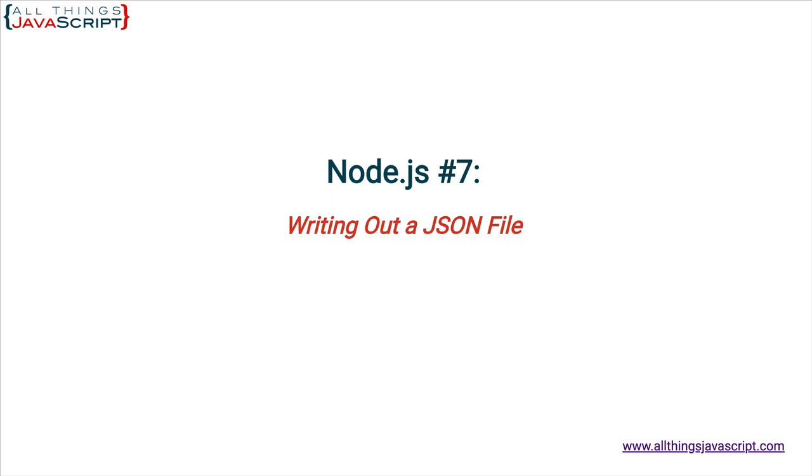If you are new to Node, you may want to review the playlist which I will link to in the description. In previous tutorials on JSON, which I will link to in the description as well, we would load a JSON file, process a JSON file. But what if you need to write a JSON file out?